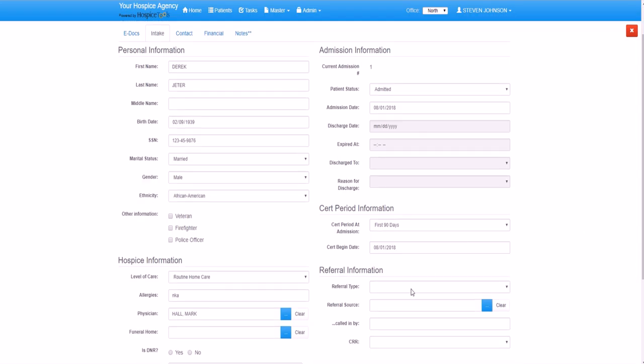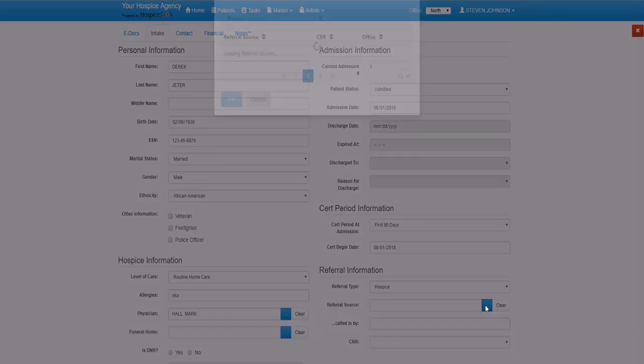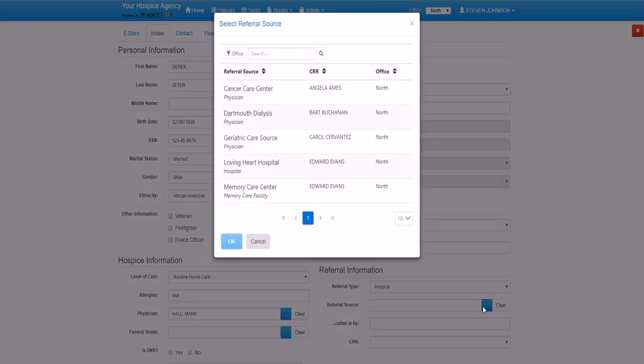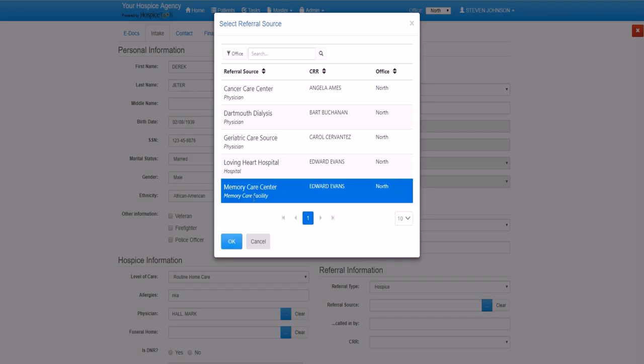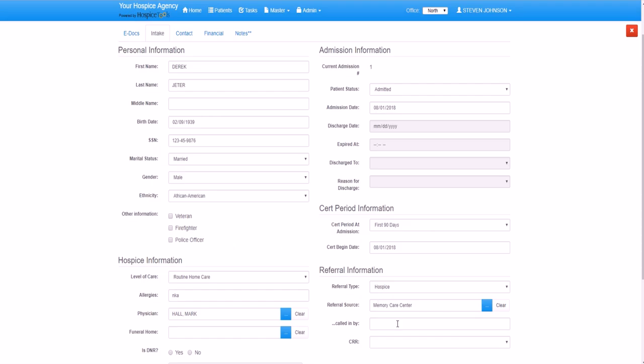Then we can move down to our referral information, which contains some very useful business development information. We have referral type. In this case, it's a hospice referral. Clicking on referral source pulls up from a master list of referral sources. This also allows us to run reports on trends and statistics regarding referrals from different accounts. In this case, it was Memory Care Center who made the referral, and it was called in by Monica at Memory Care.